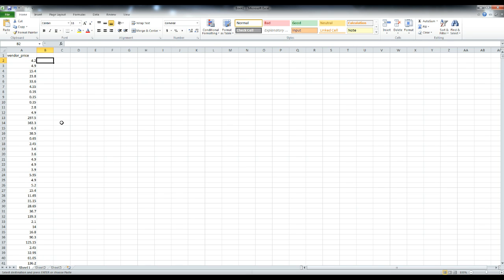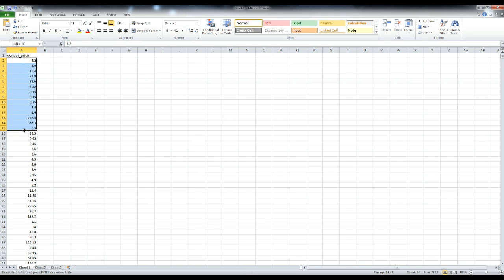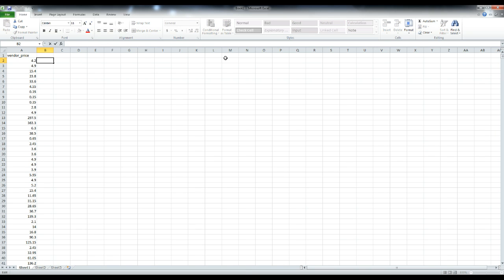You'll copy in your vendor prices, which I did in column A here, and then click in column B and you're going to go up to your formula area.